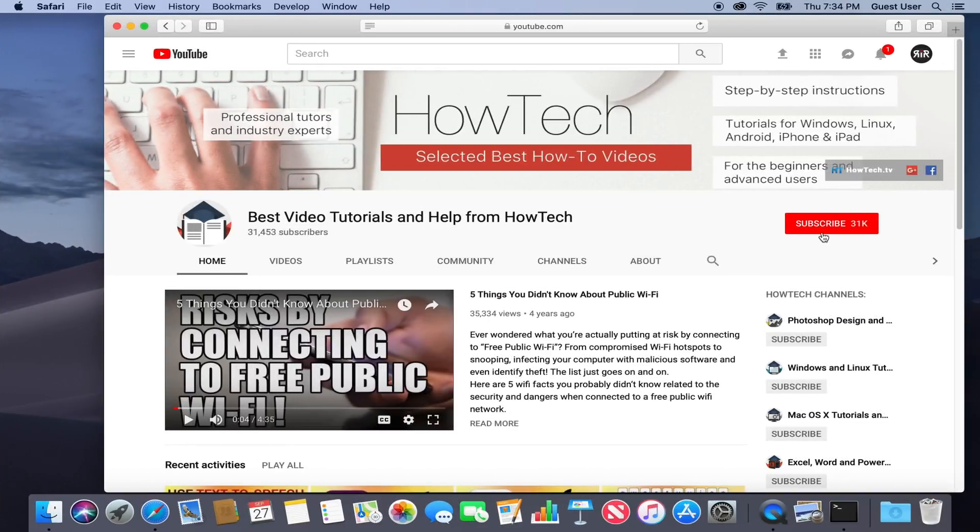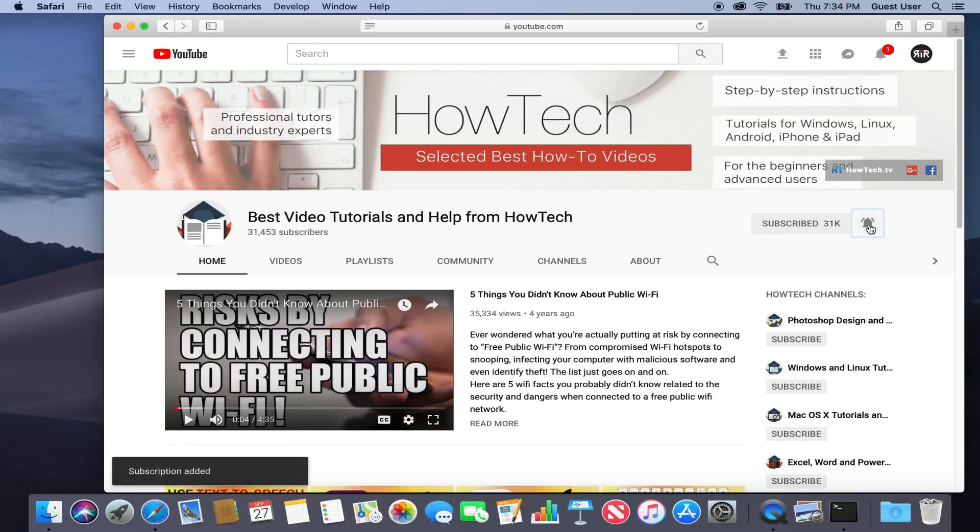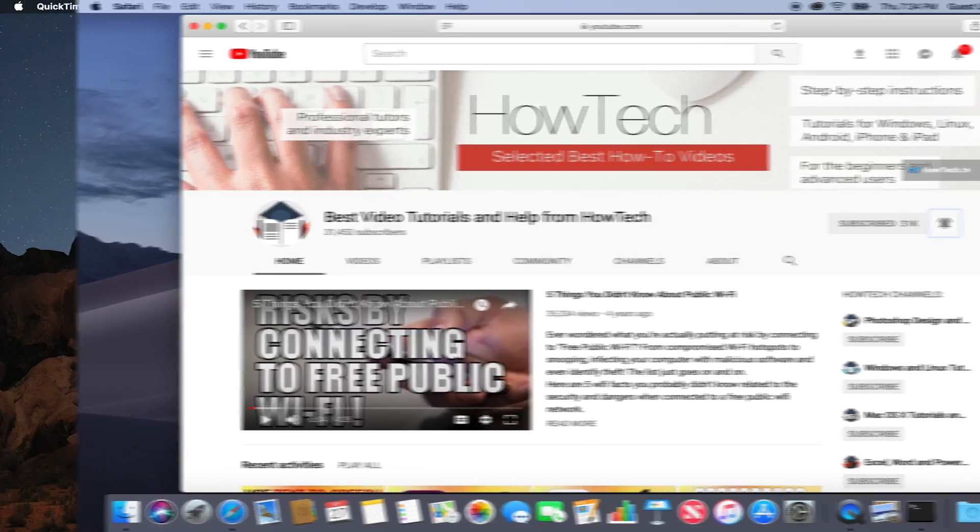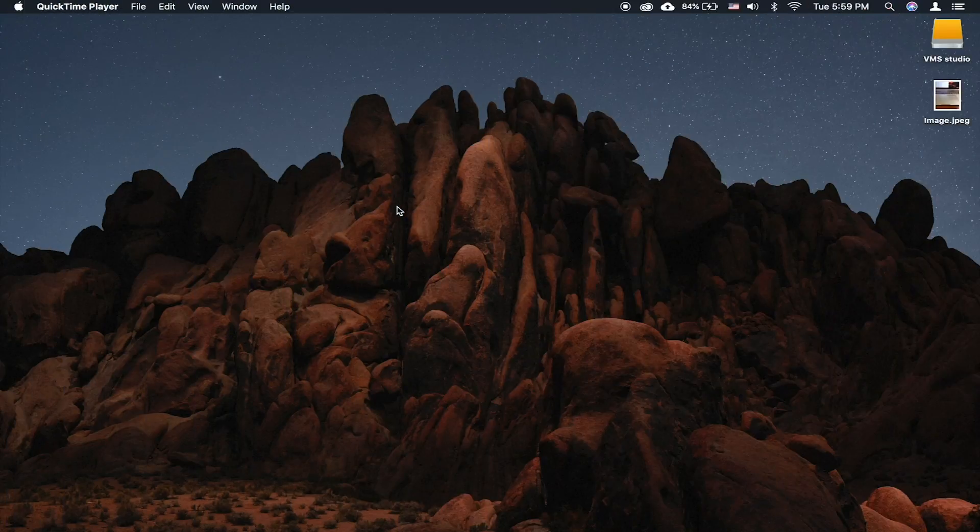But before we start, take a moment to subscribe to our channel and make sure to press the bell button to be the first to know about our new videos.